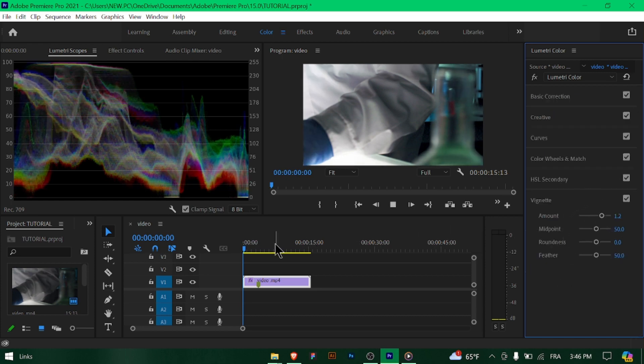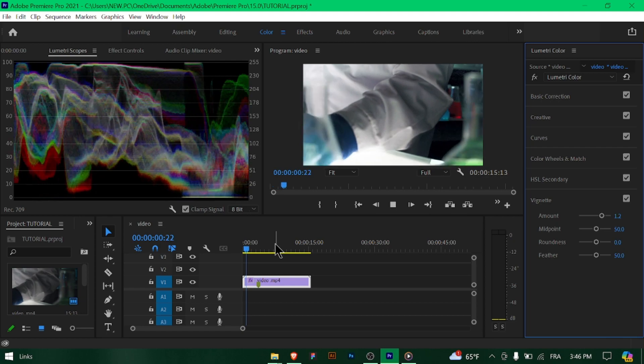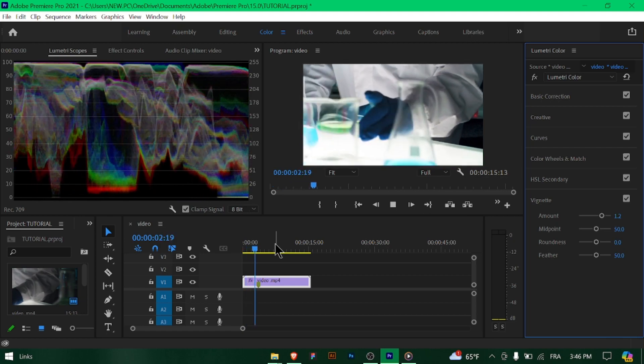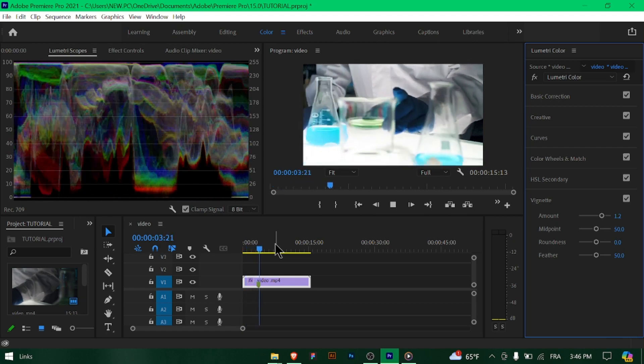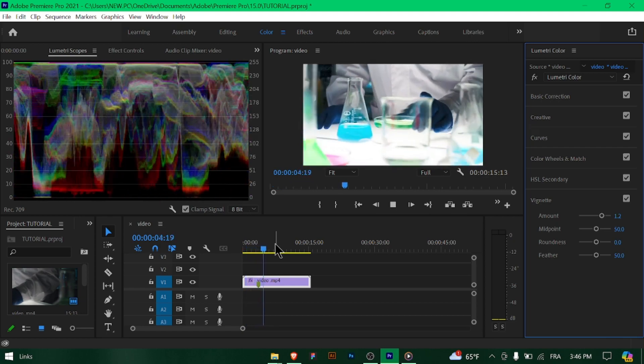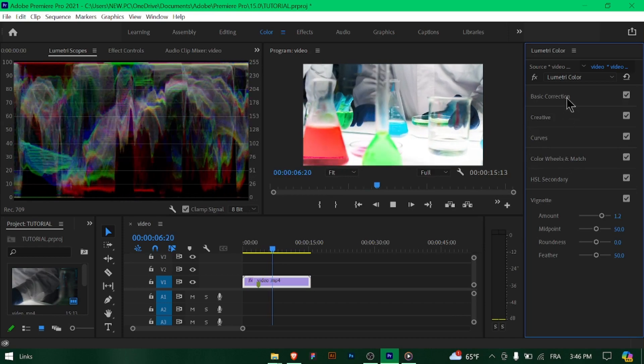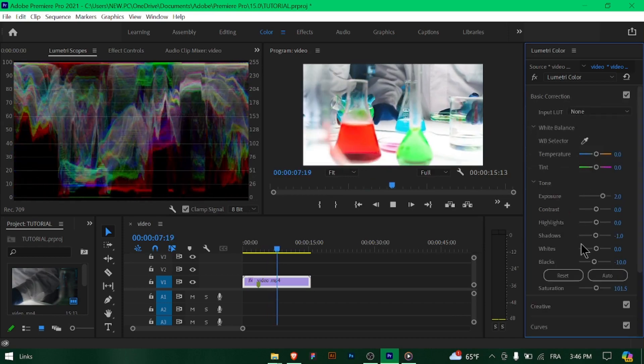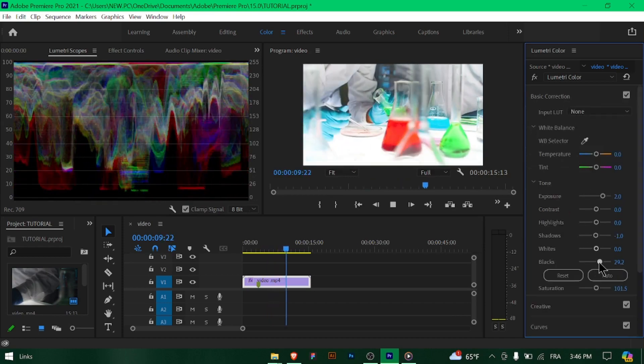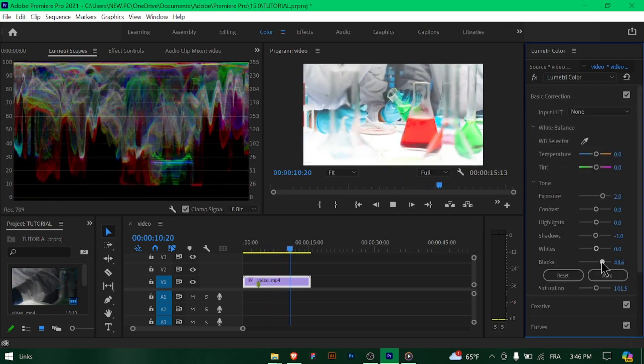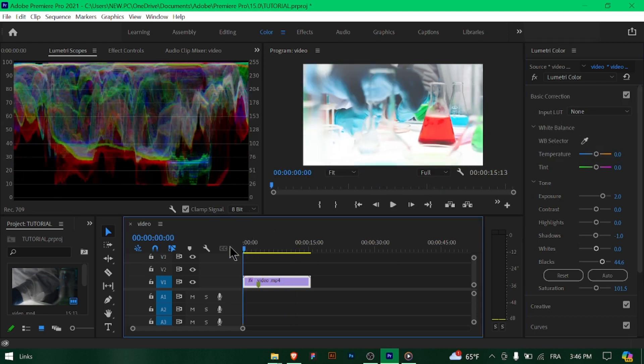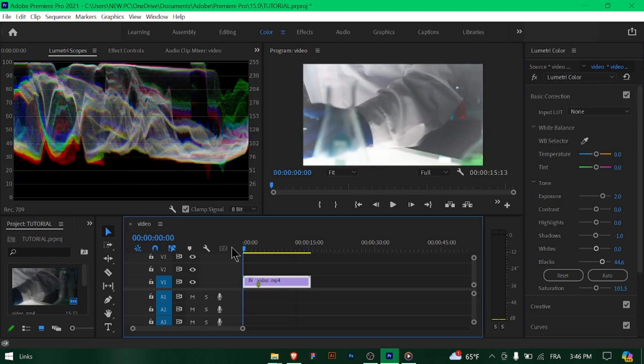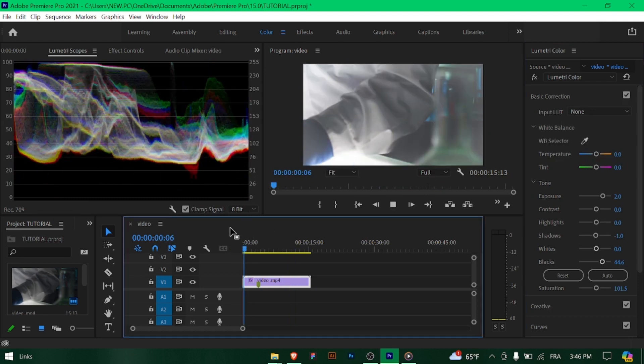Continuously preview your footage while making adjustments to ensure the desired color correction results. Fine-tune settings as needed until you achieve the look you want. If you've created a custom color correction look that you want to apply to other clips, consider saving it as a preset for future use.